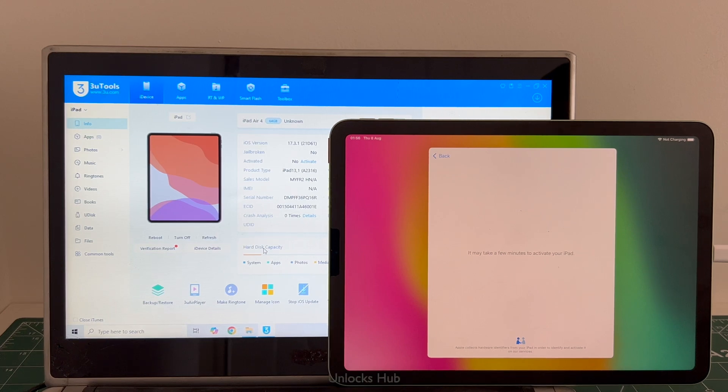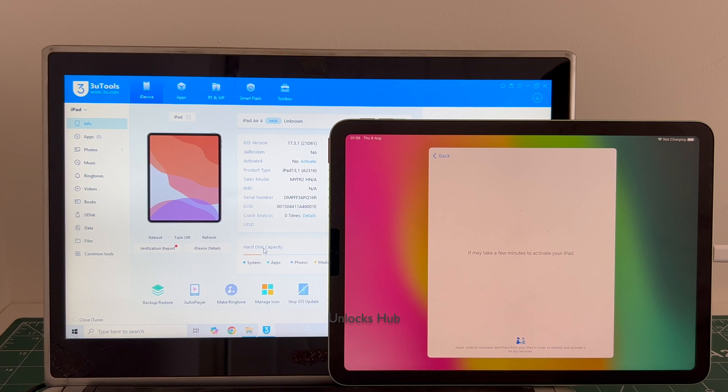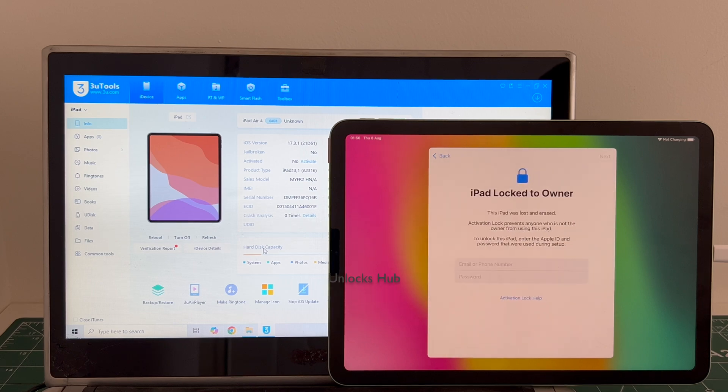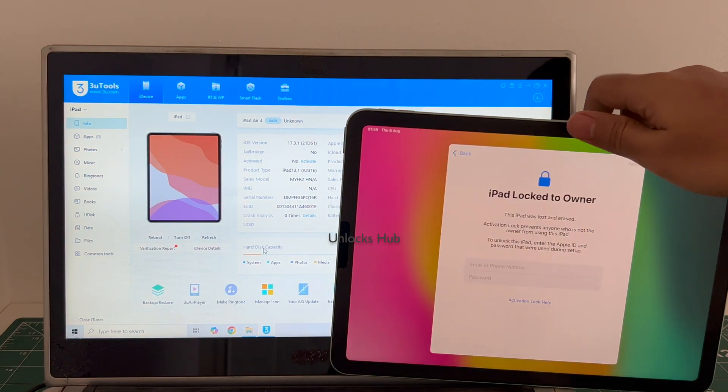Hello and welcome to channel Unlocks Hub. Today in this video I'll be showing you how to remove iCloud lock or activation lock permanently on an iPad Air 4th generation.